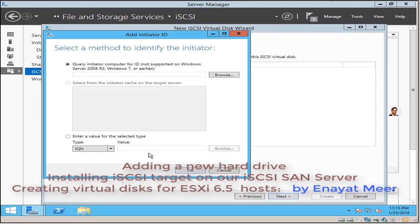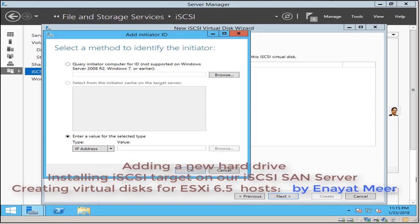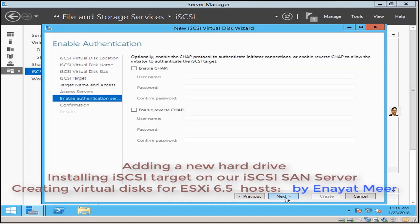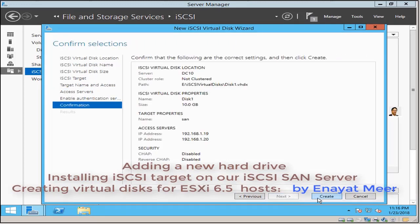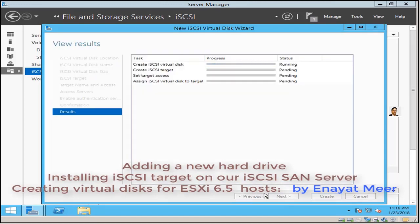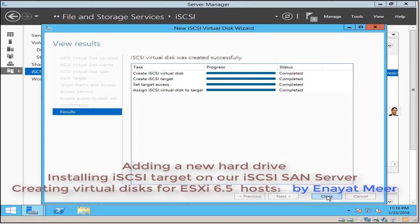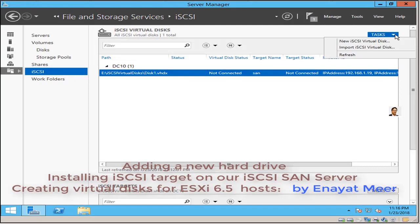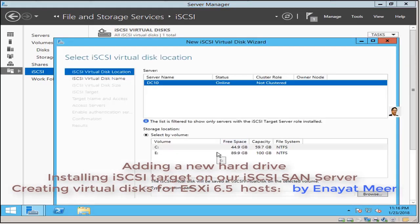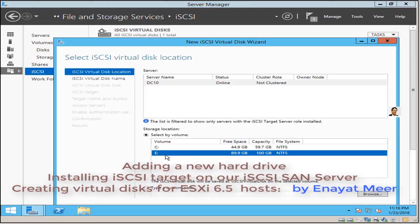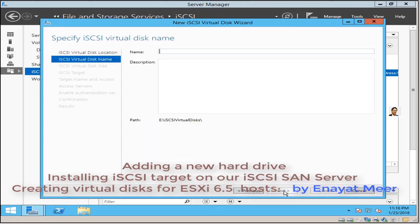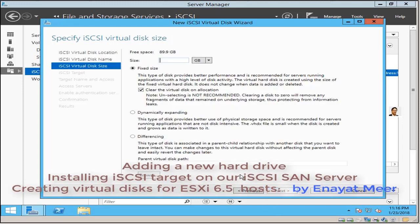So I do have both ESXi hosts as initiator from my iSCSI SAN server. I would be able to provide this logical unit number or storage to those two ESXi hosts. So I will add at the very end my video 8 link as well and I will try to put some valuable links under my video description so you can go and take a look.